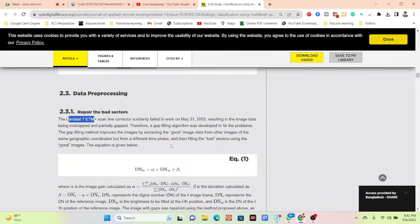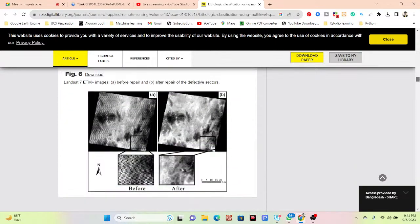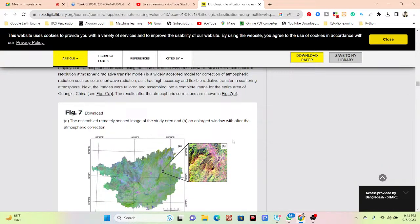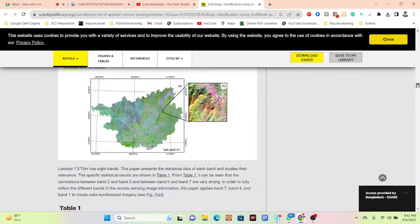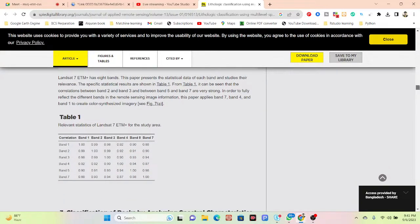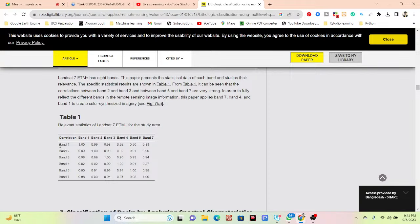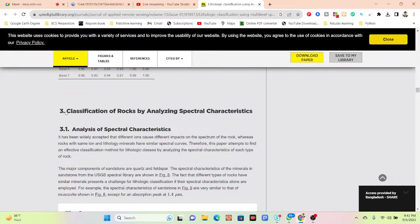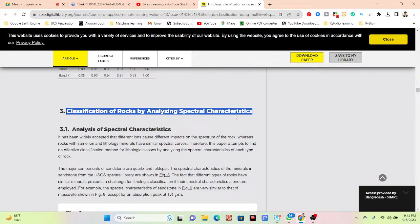They apply some atmospheric correction on the image and use different types of spectral signatures. I already showed how to use these spectral signatures in the Google Earth Engine platform with different band combinations — bands 1 through 7 — for classification of rocks and analysis of spectral characteristics.